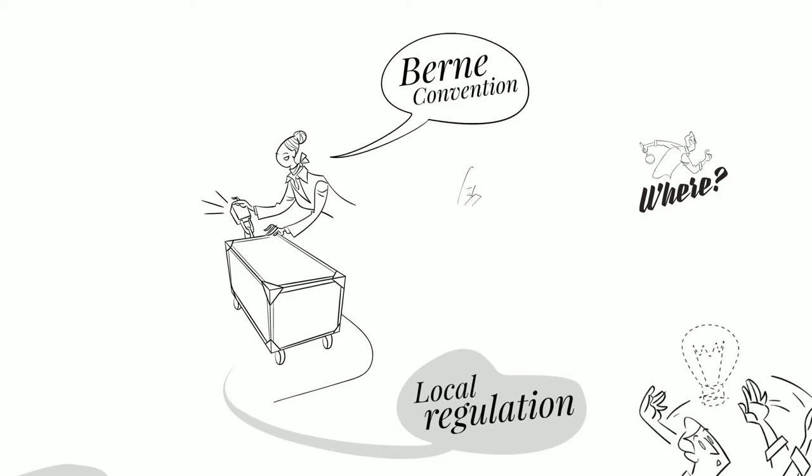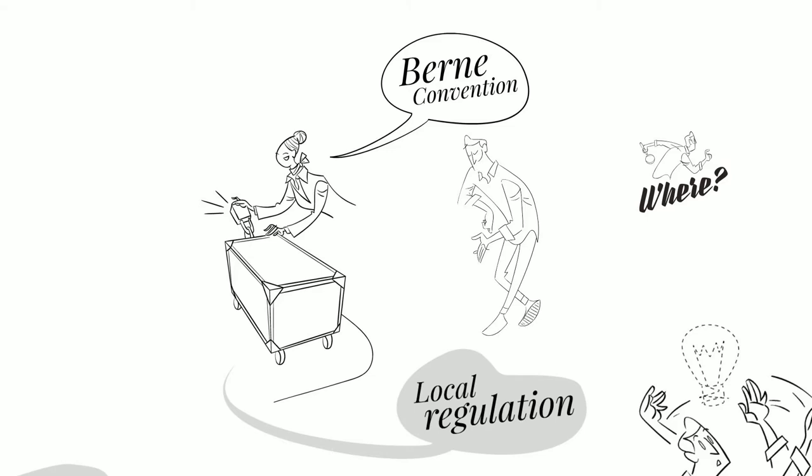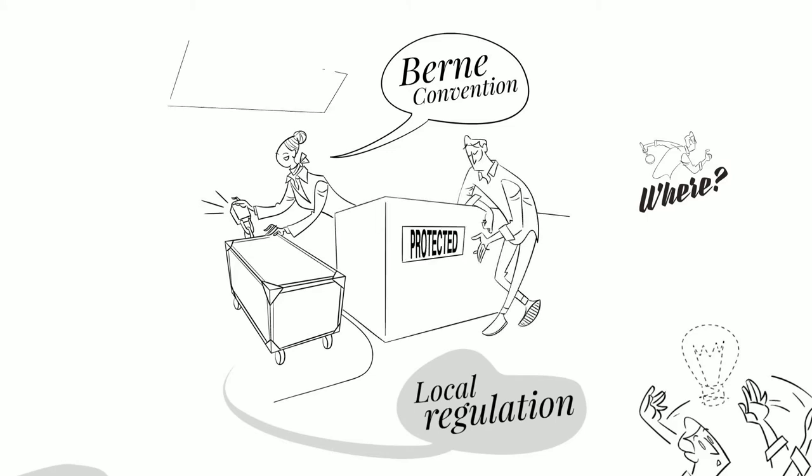Indeed, pursuant to the Berne Convention, once the work has been made accessible to the public by being published on a website or by any other means, for instance, it is automatically protected in any country party to the Convention. This is why your works created or published in Europe automatically enjoy copyright protection in all the Latin American countries and vice versa.